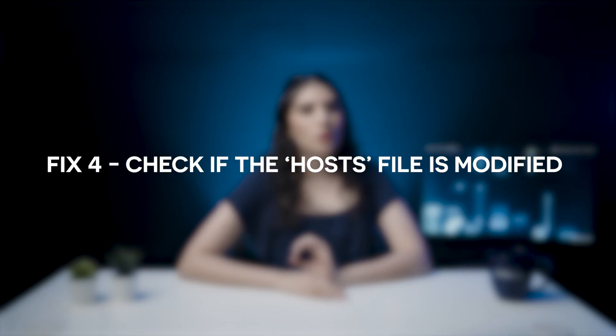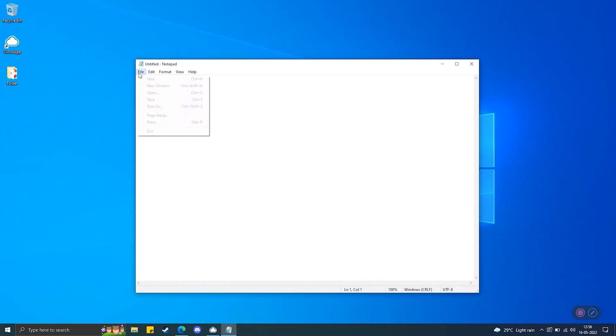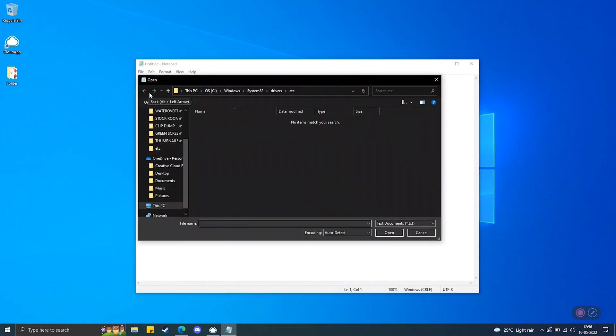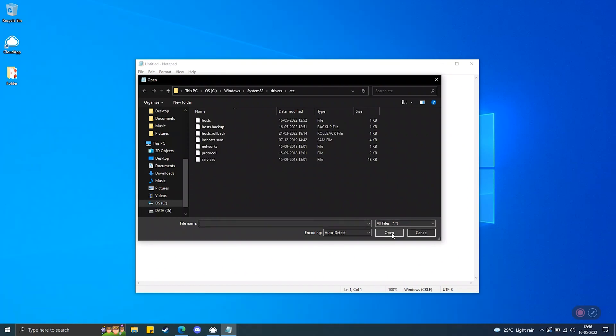Fix 4: Check if the host's file is modified. If you've modified the host's file, then you should revert it. It may just be that the website you're trying to access is blocked on your local host's file. How to check and edit the host file on Windows. Step 1: In the search box, type Notepad and select Run as Administrator. Step 2: Navigate to File, then click on Open. Change the file filter from Text Documents to All Files. Step 3: Enter the path below in the file name bar.